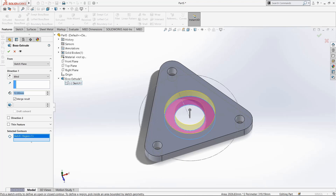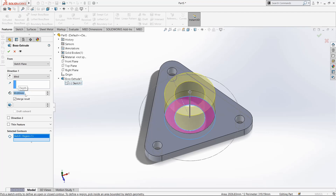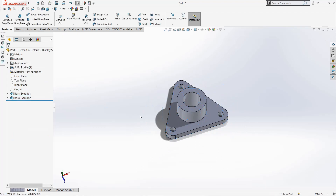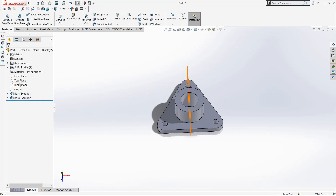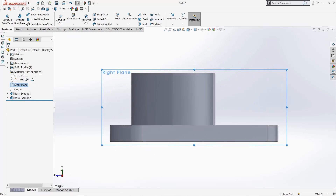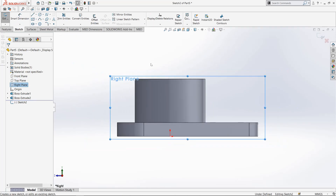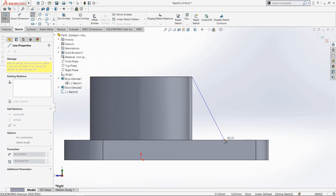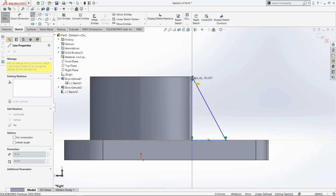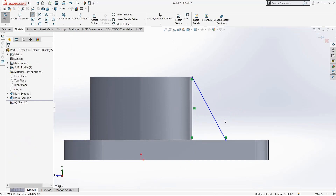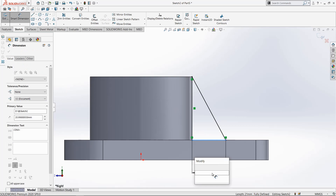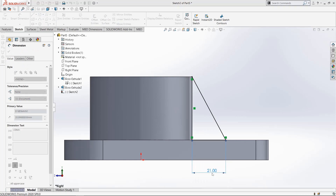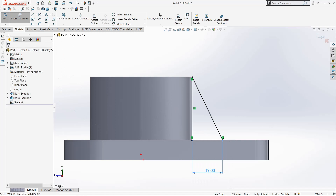Now select Right Plane, make it normal, and go to Sketch. Select Line, draw from this point up to here, and close it. Now select Smart Dimension, select this line, and make it 19mm. Click OK, then exit the sketch.